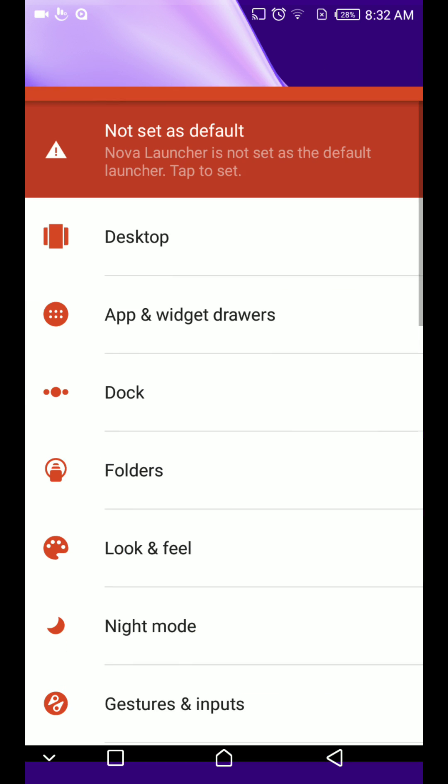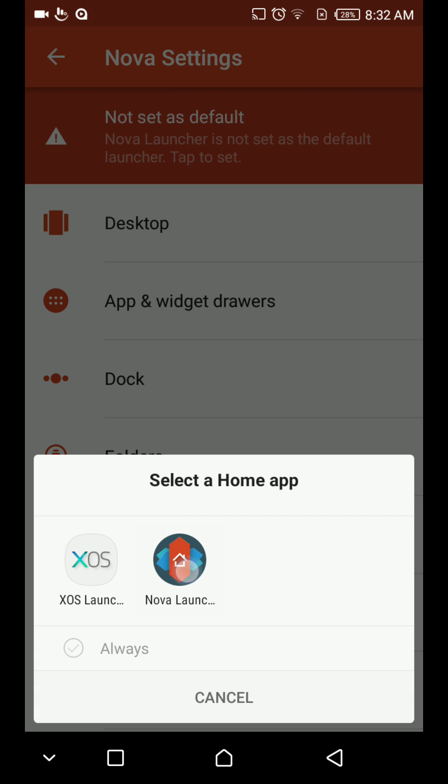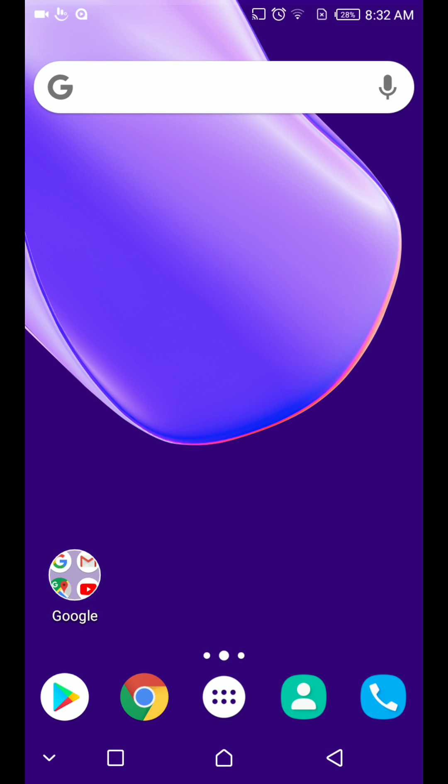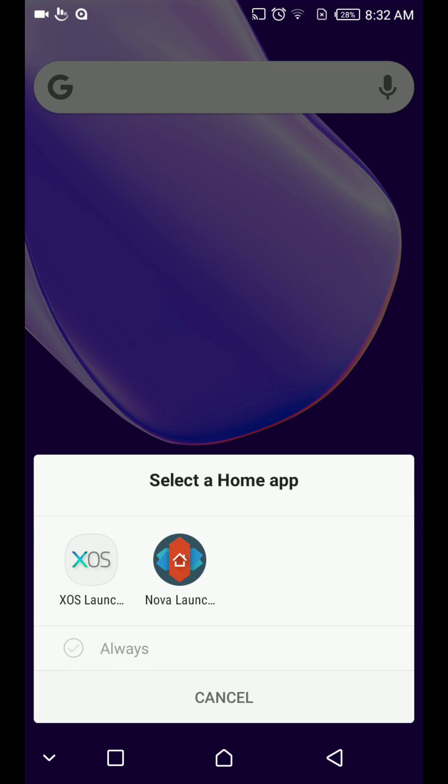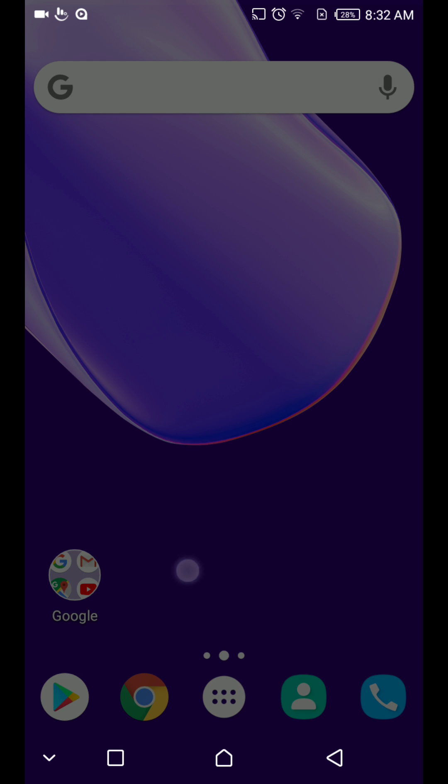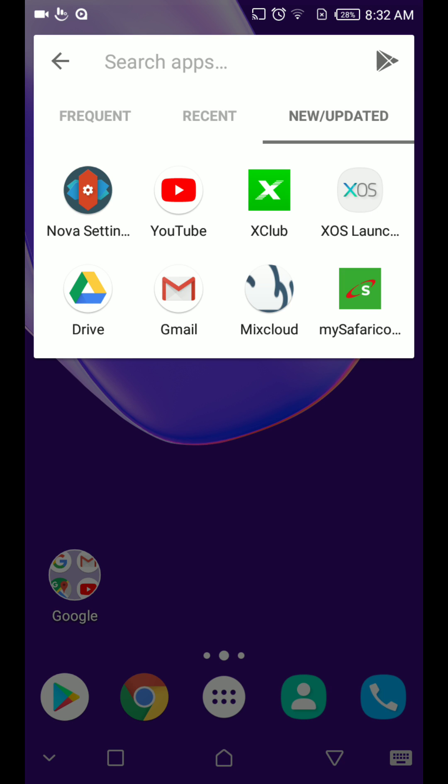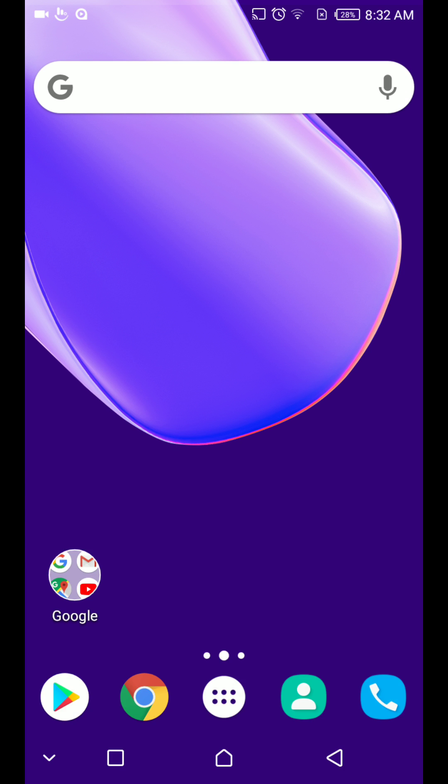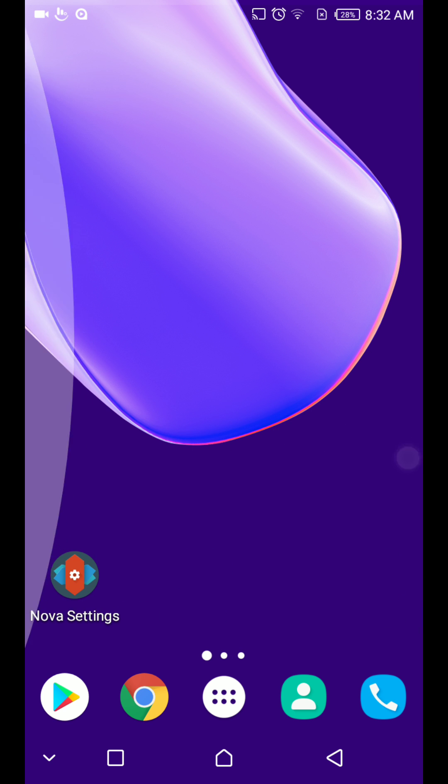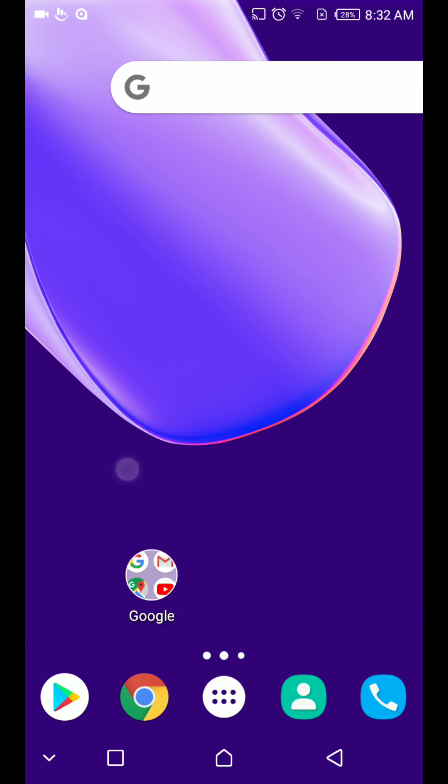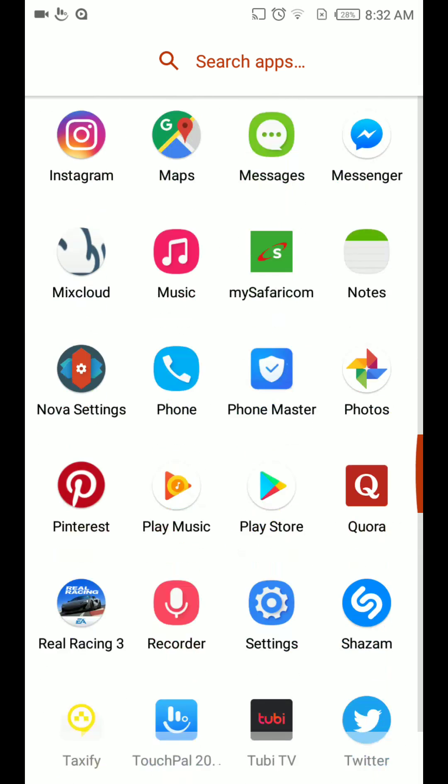Just go to Nova Settings, set as default at the top there. I'll set my Nova Launcher as the default app. So when I go to home, select always and Nova Launcher. Yeah, so that's my new launcher now with no advertisements at all. That's my new app drawer.